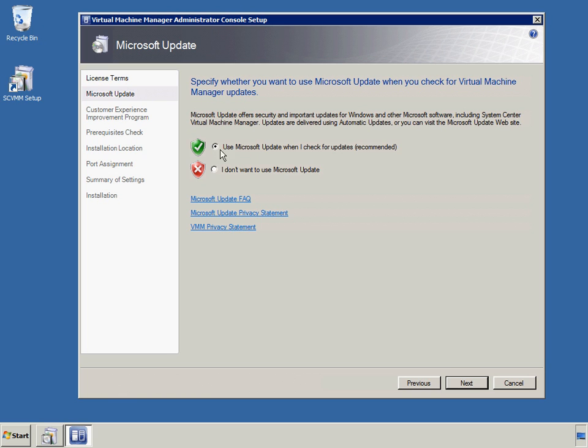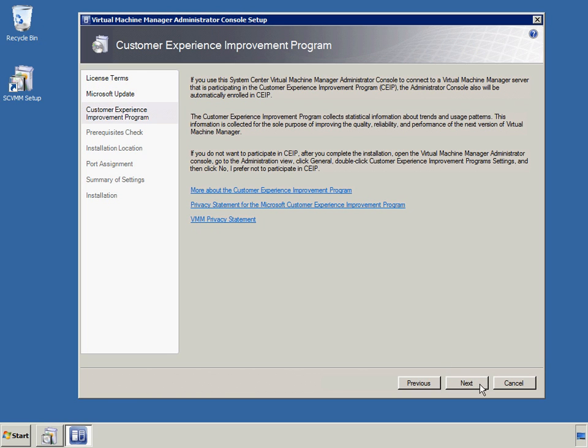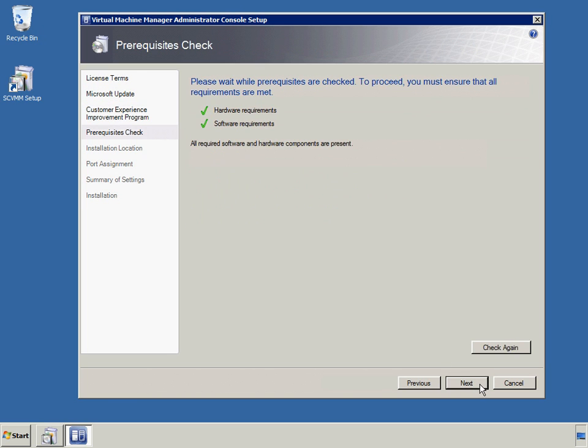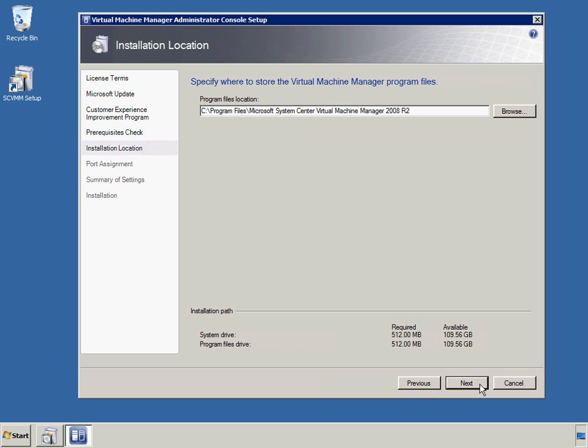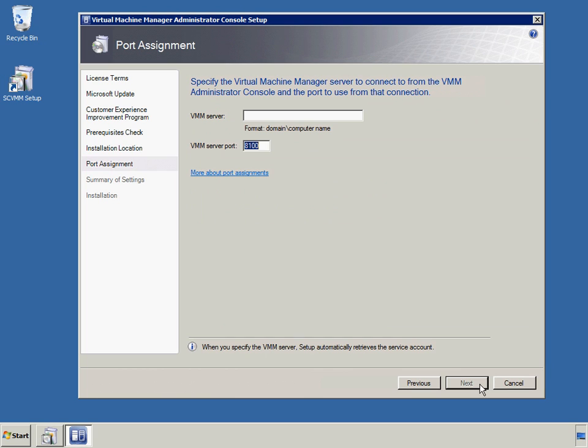In the Woodgrove Bank environment, Ops Manager will also integrate with System Center Virtual Machine Manager, or VMM. At this stage of the process, Woodgrove Bank has already installed and configured Ops Manager. The next step is to run the VMM setup program to integrate VMM and Ops Manager.